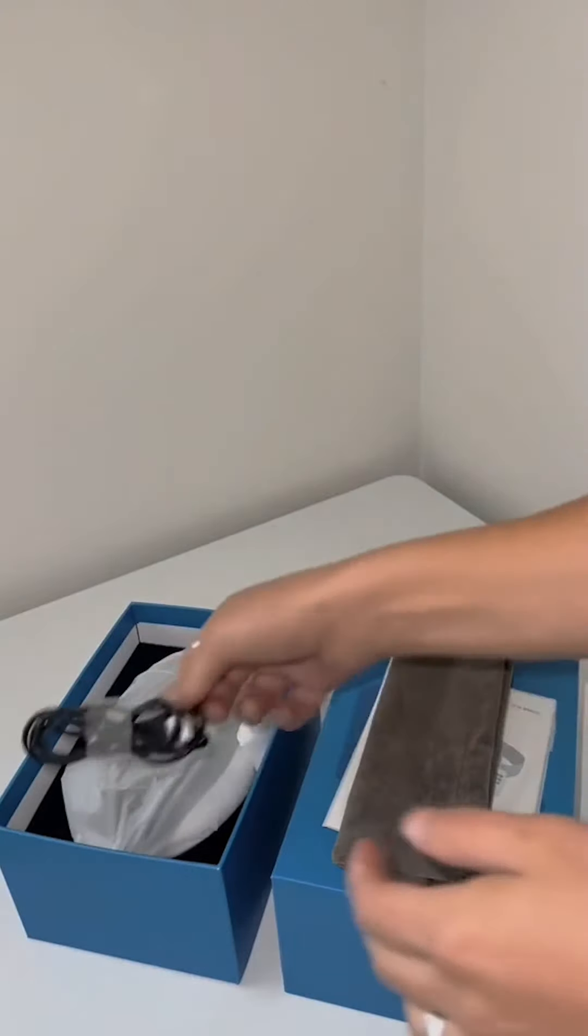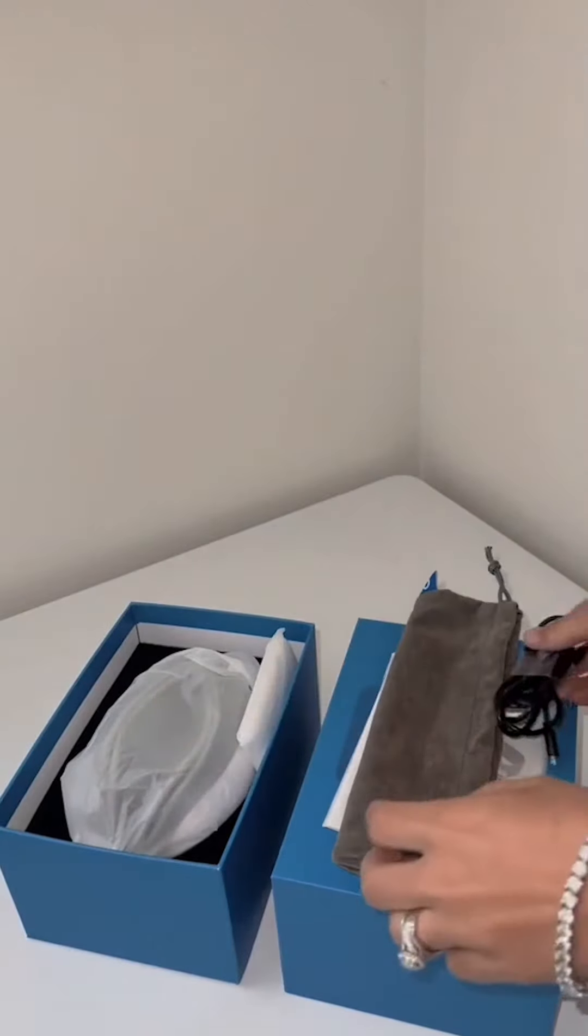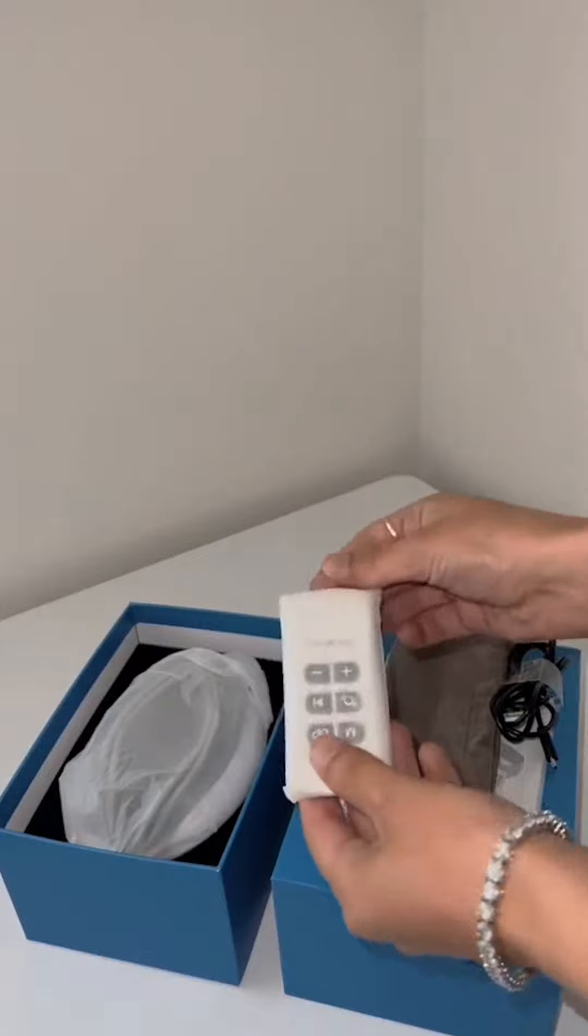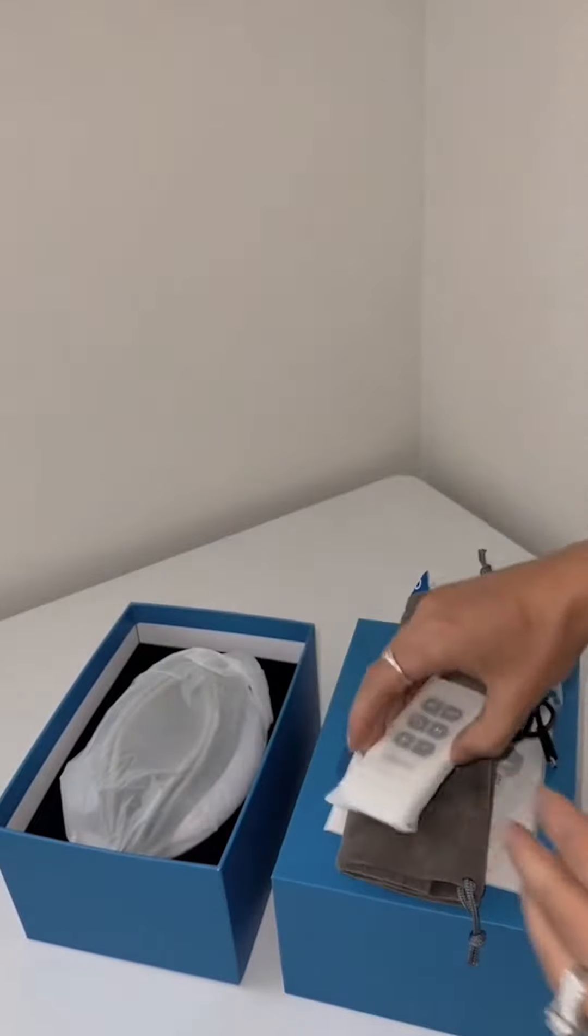Migraines have genuinely affected my everyday life, so this product is, oh my god, a game changer.